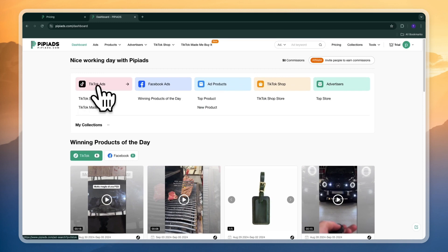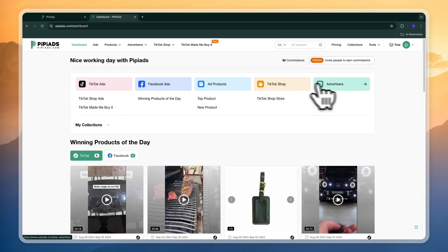But now you will get to the PP Ads dashboard. From here you have the TikTok ads, Facebook ads, ad products, TikTok shop and advertisers. Now it kind of depends on where you want to sell and what kind of a product you are looking for.